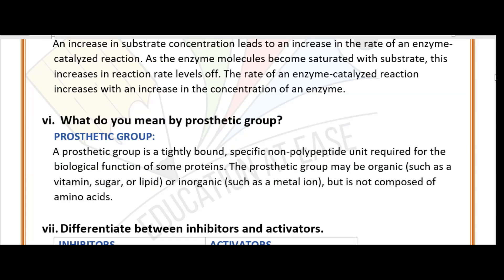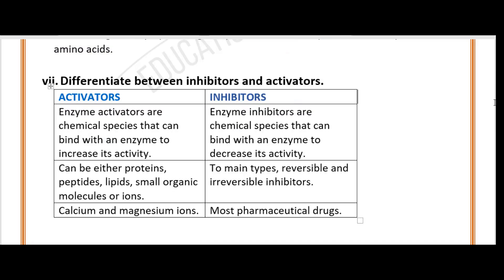Question six: What do you mean by prosthetic group? A prosthetic group is a tightly bound, non-polypeptide unit required for the biological functions of some proteins. The prosthetic group can be organic, such as vitamins, sugars, and lipids, or inorganic, such as metals and ions, but it is not composed of amino acids.